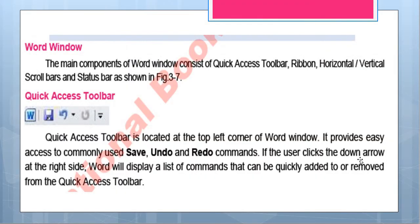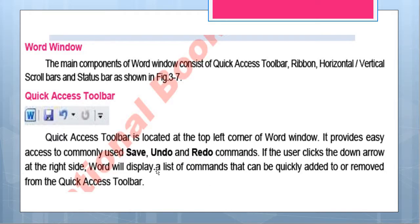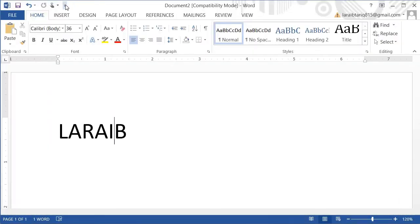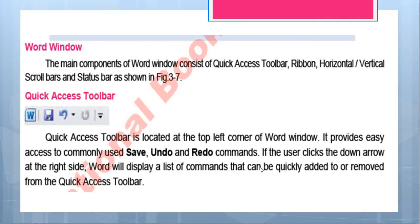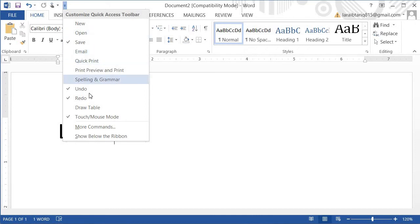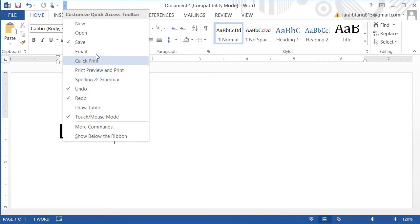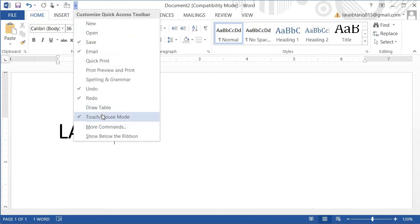If the user clicks the down arrow on the right side — you can see this arrow — Word will display a list of commands. I clicked this arrow and I have different commands shown. Commands can be quickly added to or removed from the Quick Access Toolbar. For example, I can add the Email icon and it will display here. I can also add the Draw Table icon to display it.